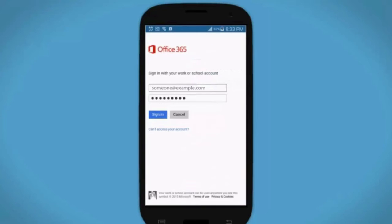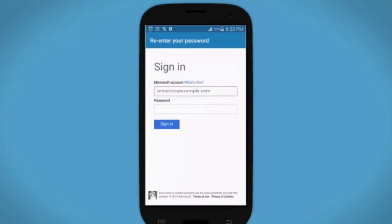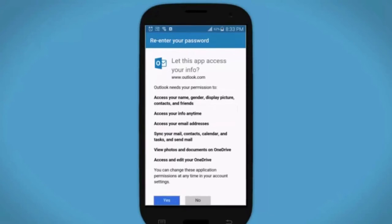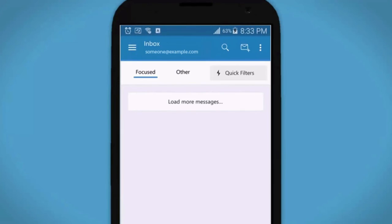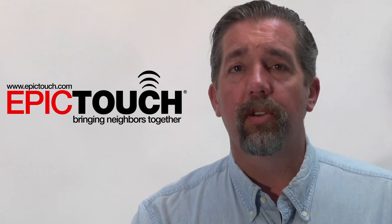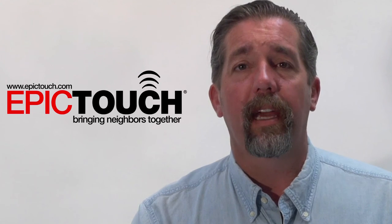Tap Sign In. If prompted, enter your email address and password again and tap Sign In again. If you see the access screen, tap Yes. You can change permissions any time in your account settings, and that's it.